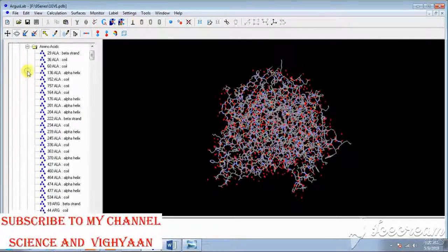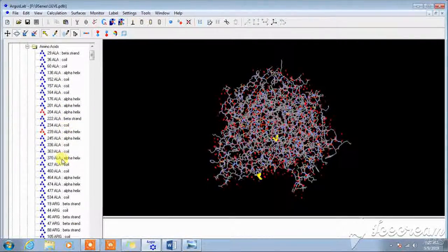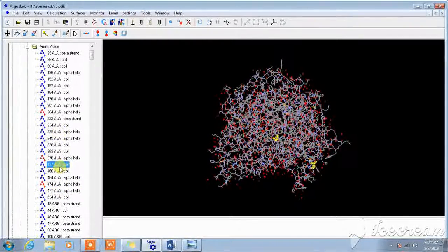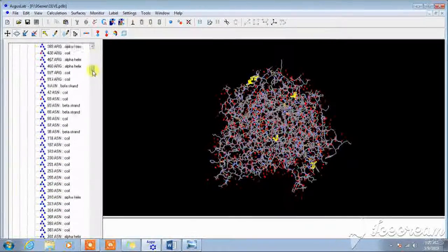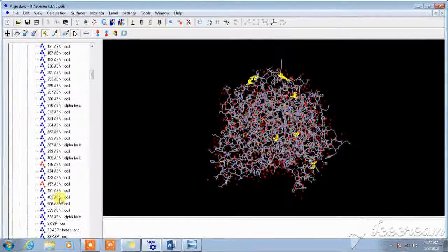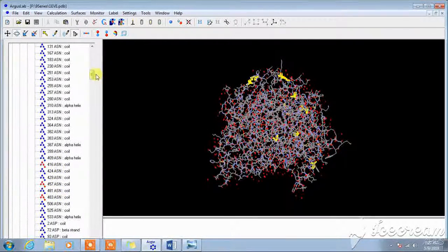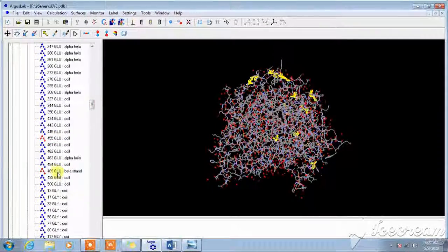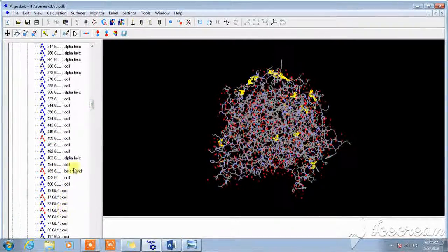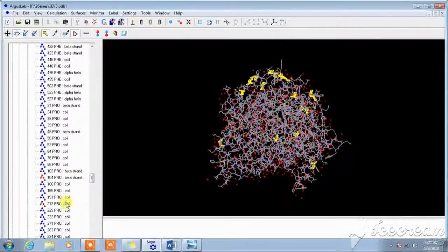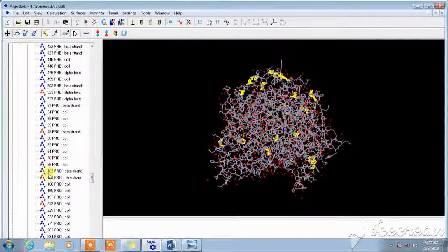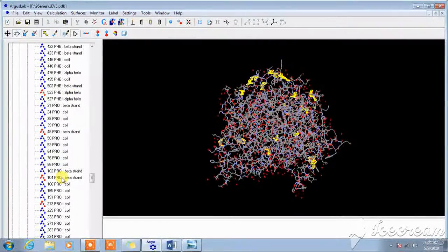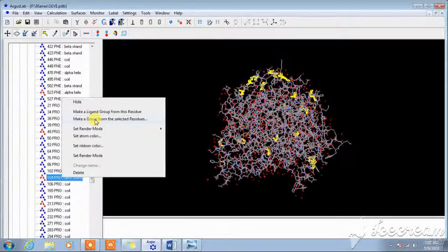Right now I'll choose random amino acids because these amino acids is used for demo purposes only. For example, these are the active amino acids present in the binding site. Now make a group from this ligand and this one is a binding site.